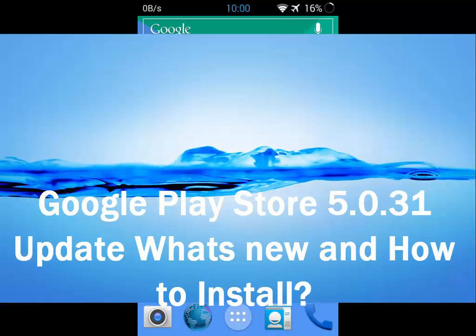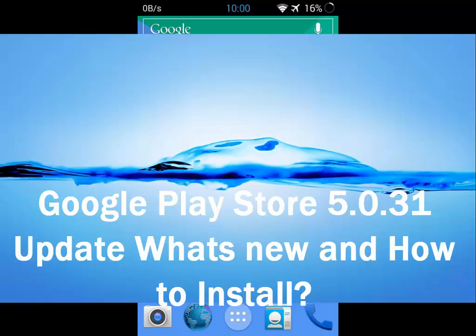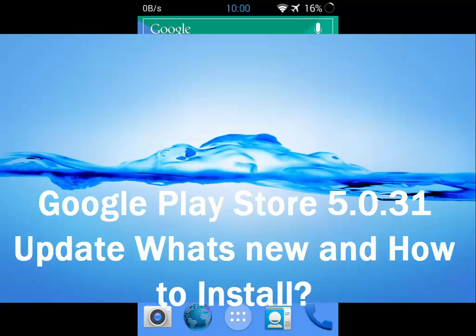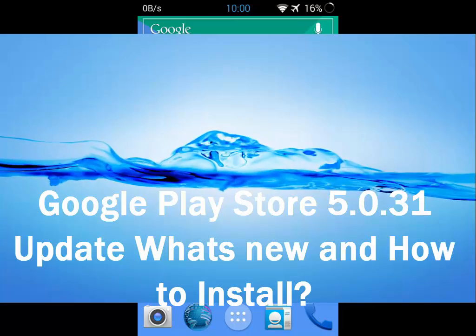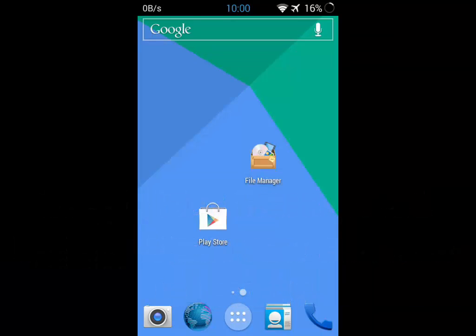Hey guys, this is Jay Kapoor here. Today I'm going to share some news. Google has released the latest Play Store update, which is 5.0.31, and this update comes with new...